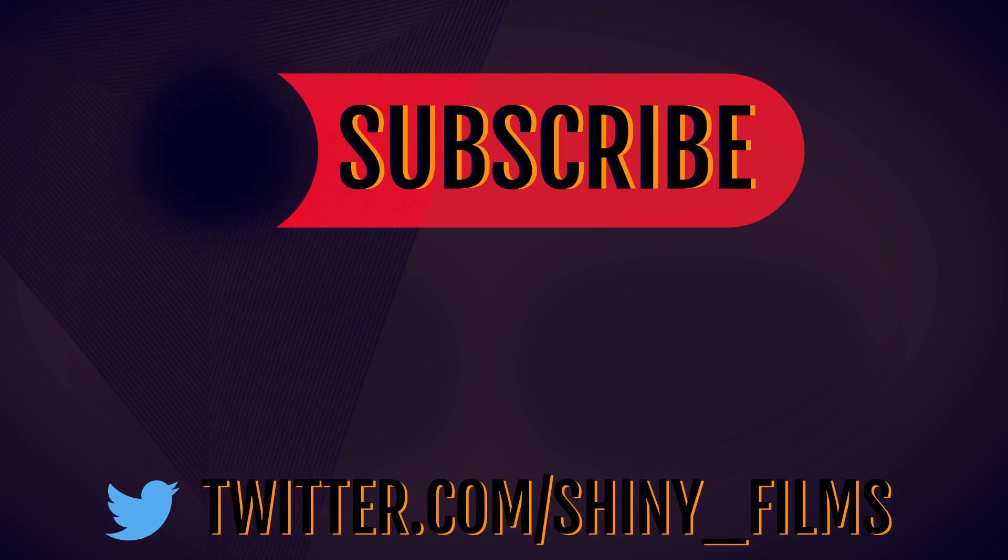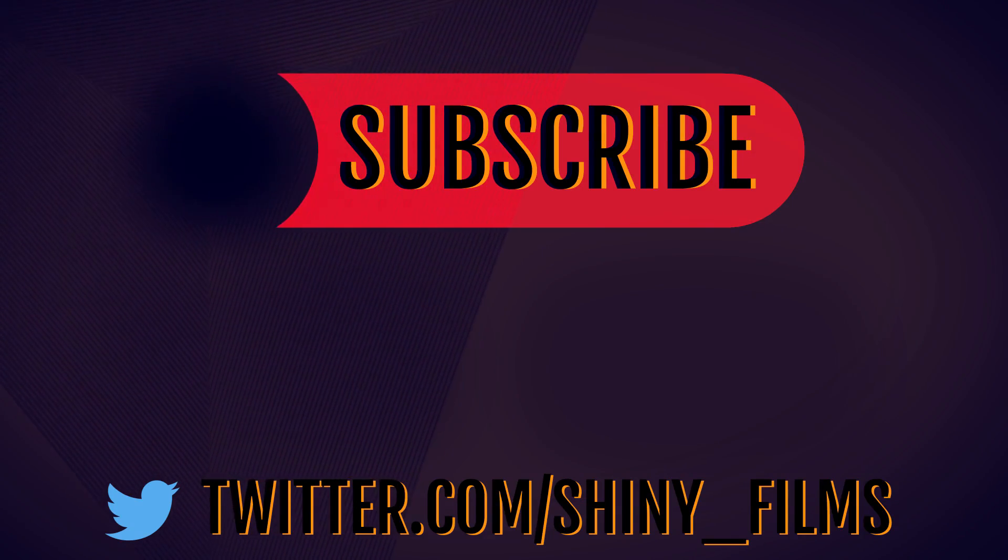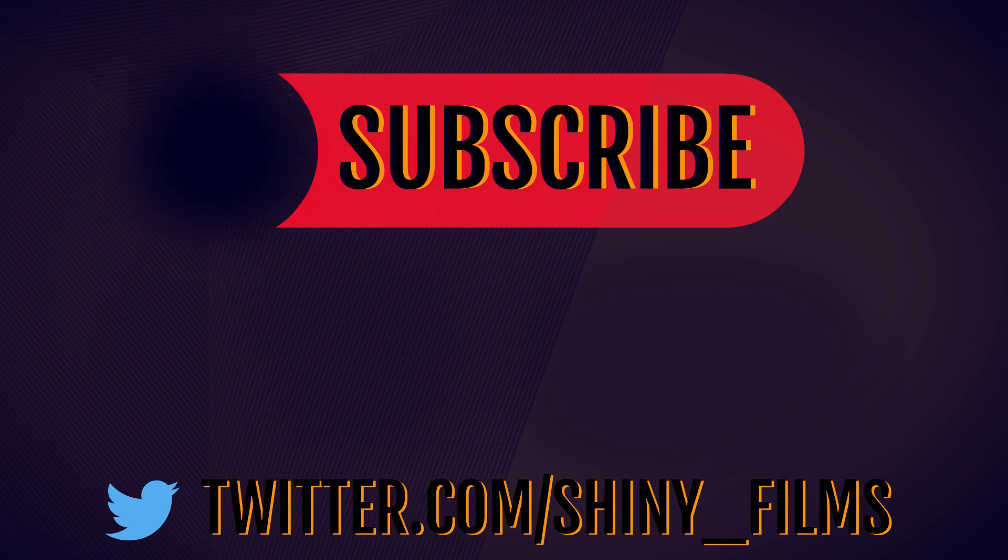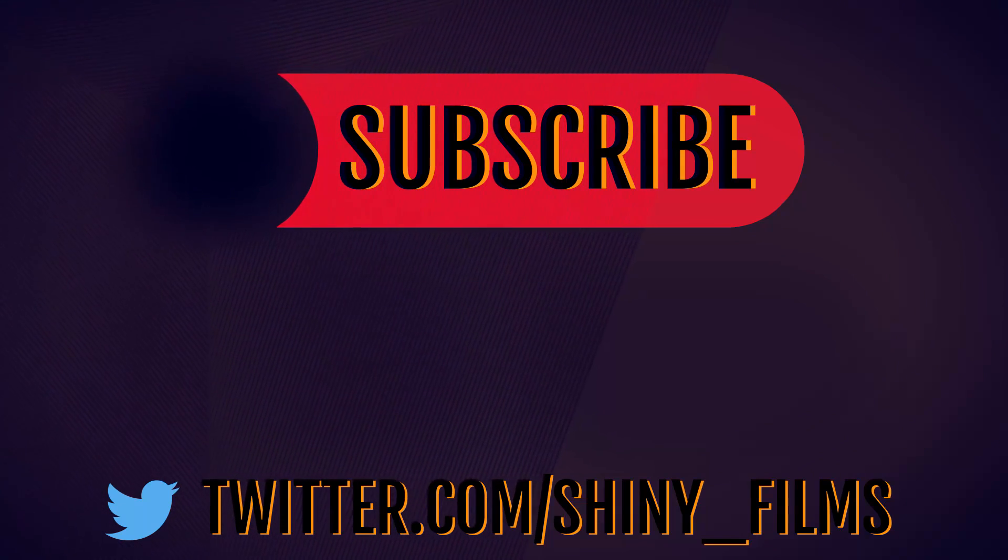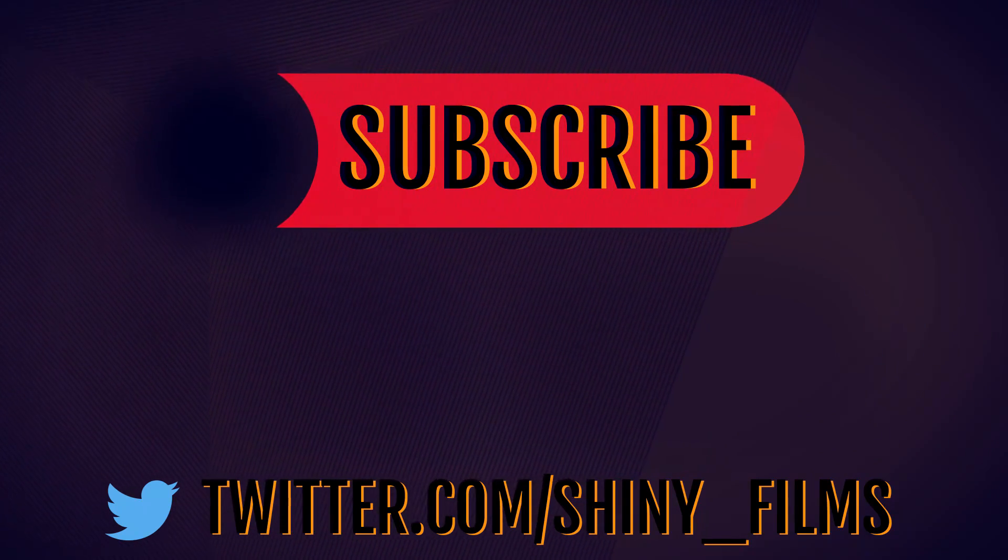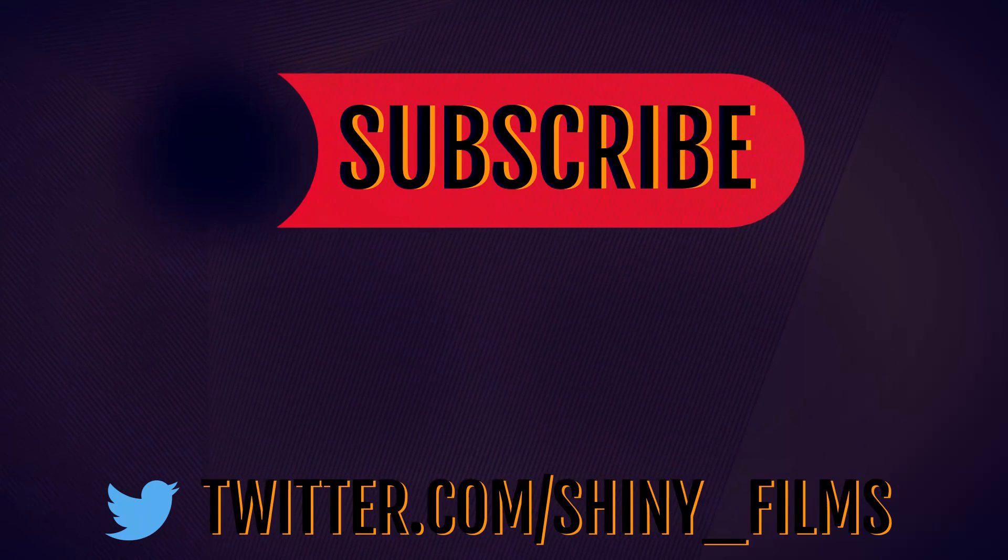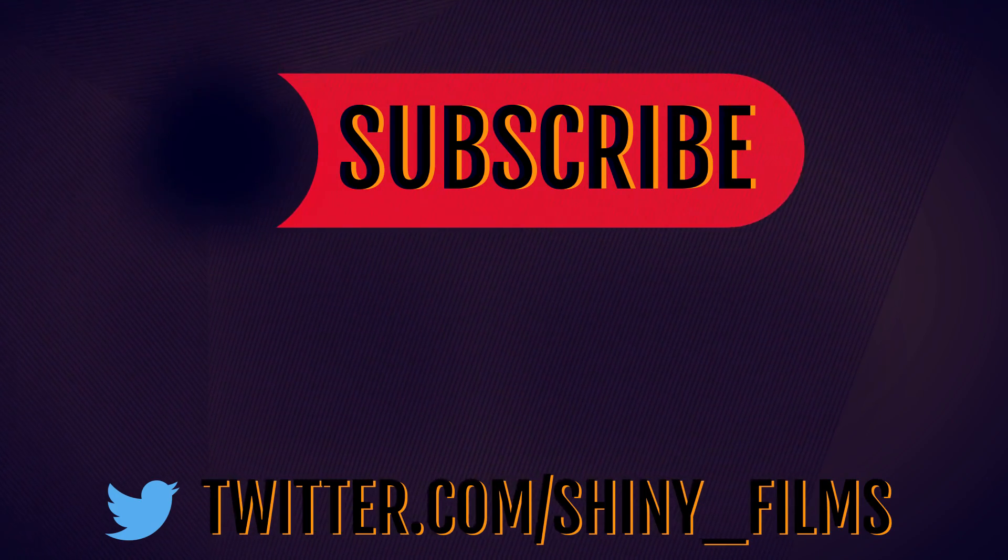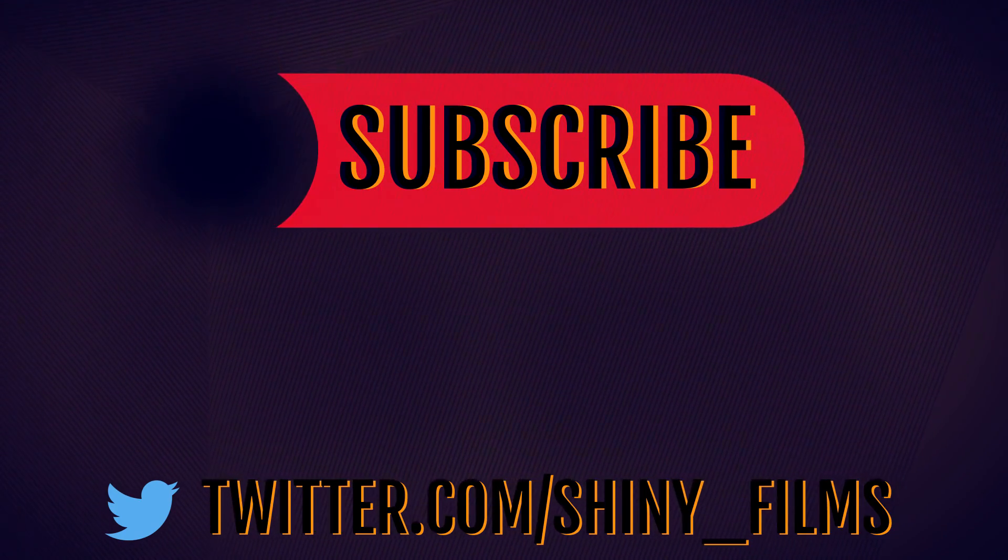Thanks for watching today's video. If you did enjoy this video, then of course, be sure to give it a like, subscribe to my channel for more videos like this, and follow my Twitter at shiny underscore films if you want to know more. I'll see you in the next video. Stay shiny.